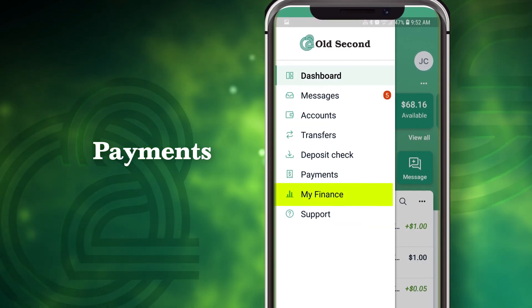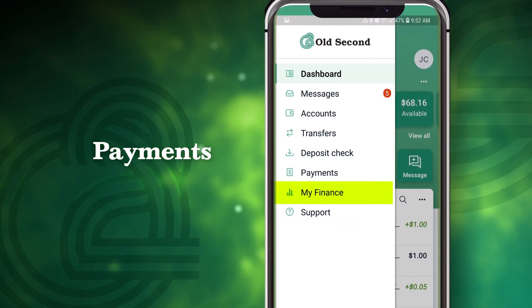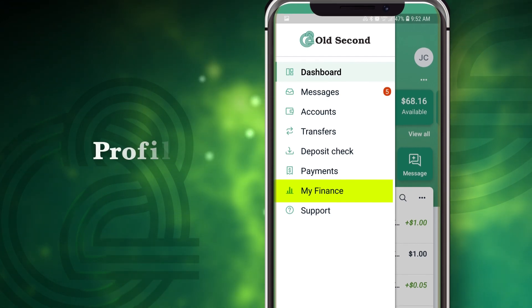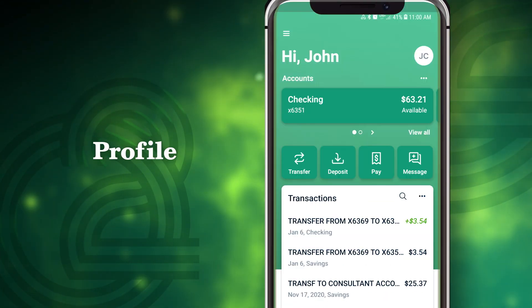My Finance allows you to view statistical analytics on your account at any time, such as spending habits, budget progress, and more.